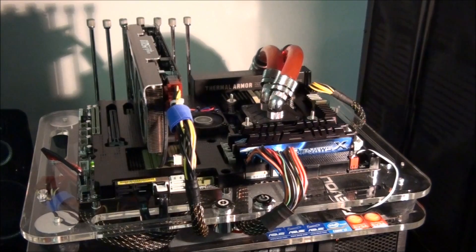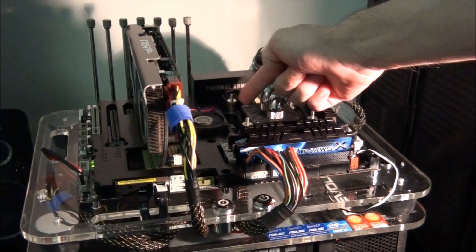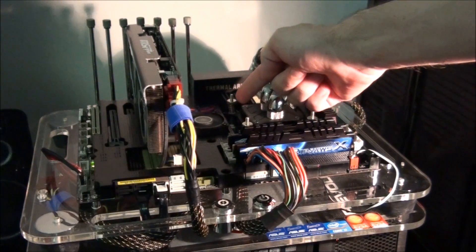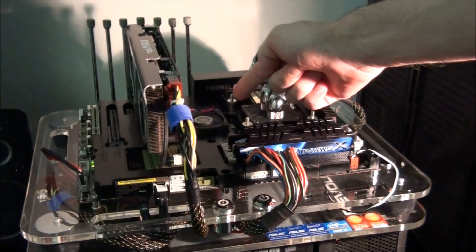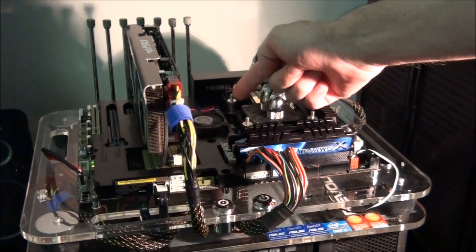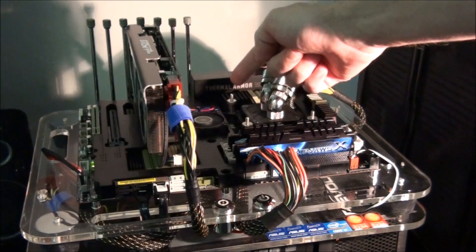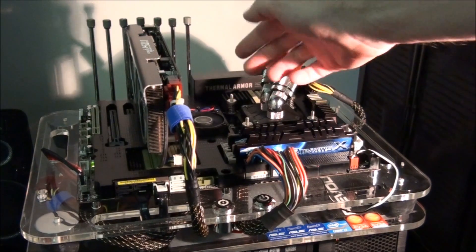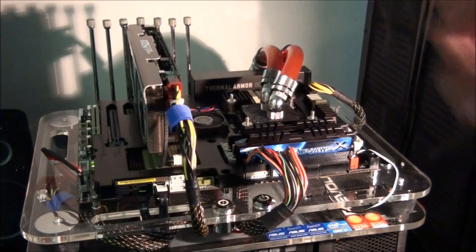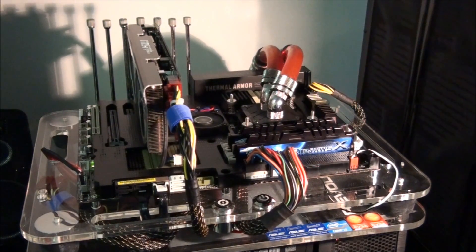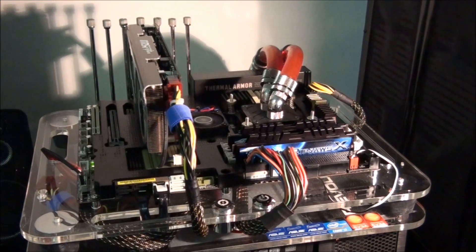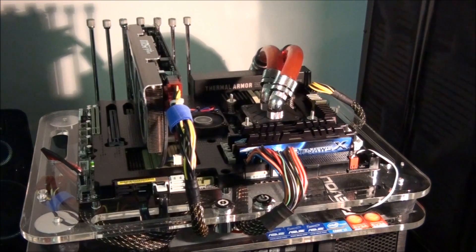So this is the assist fan here. Asus specifies that it needs to be a 50mm by 10mm fan. I will put the specifications of the fan I'm using up on the screen. It's a DeepCool fan.